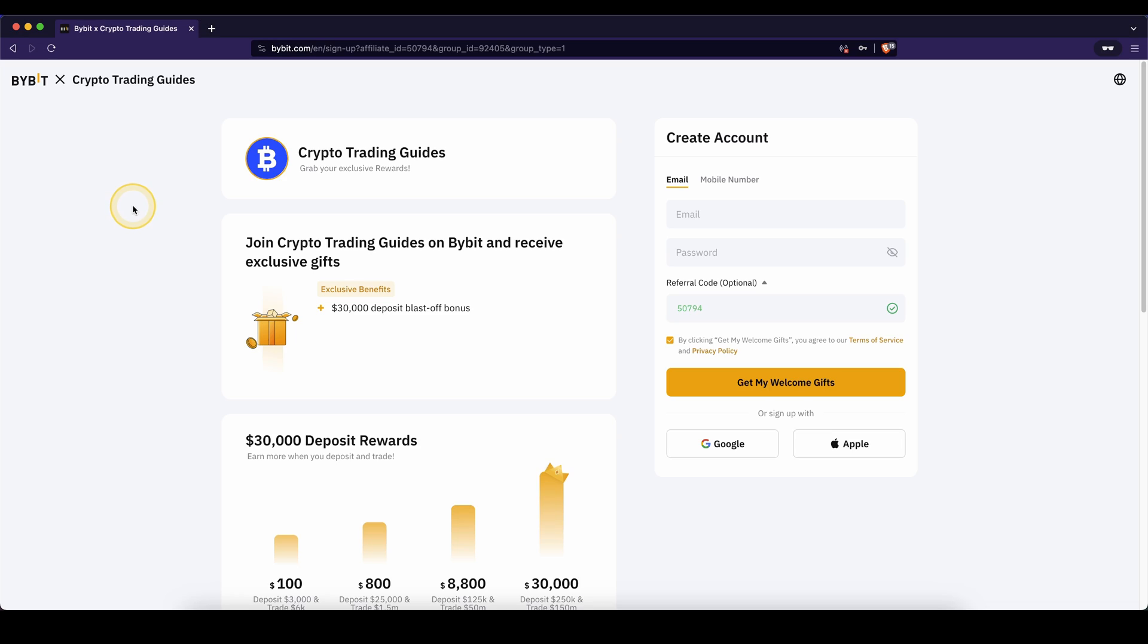Don't forget to create an account on Bybit by using the link from the video description to get the best signup bonus possible. As always, if you have any other questions, feel free to ask them in the comments.